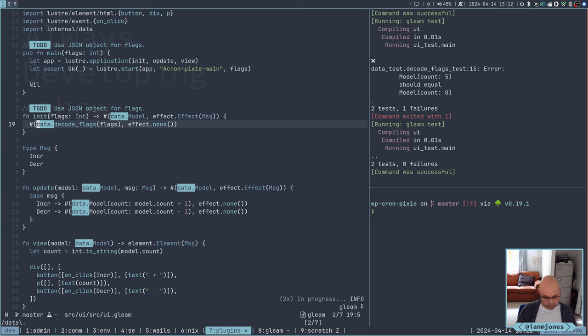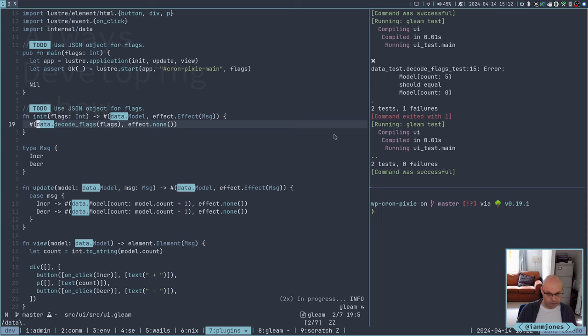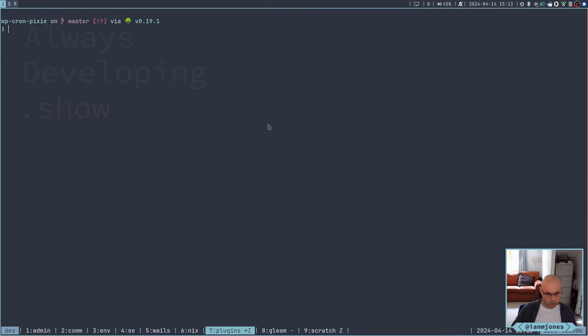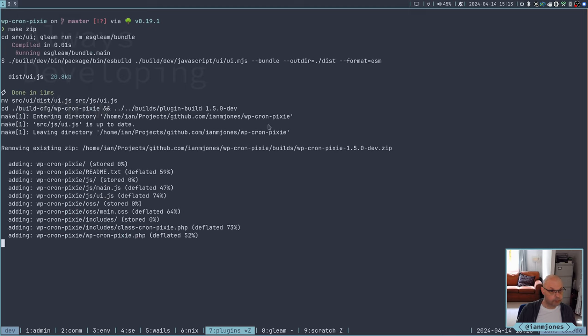So if I then, let's see if we come out. What's happened? I've lost focus there. There we go. It's not happy at all. Okay, I will fix that in a second. Let's just do a quick build. We will do make zip.